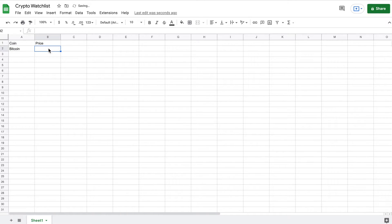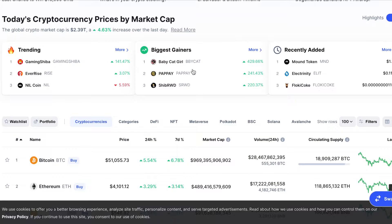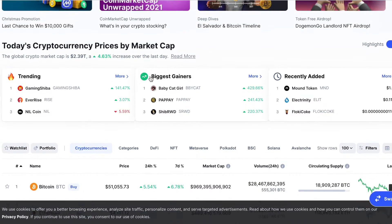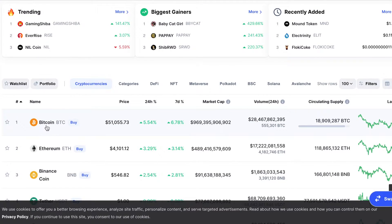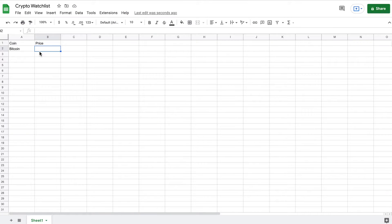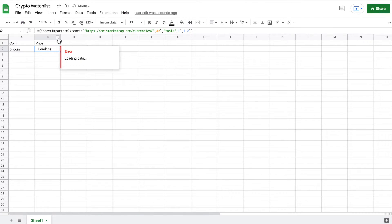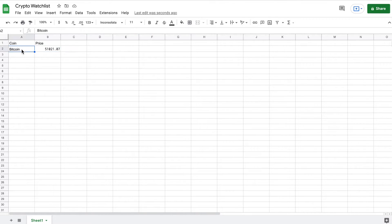Now we need the current price. In order to do this, we're going to have to web scrape this from a website called coinmarketcap.com. I have a video on my channel on how to web scrape in Google Sheets, but you can see here we have Bitcoin and its current price. I'm going to go ahead and paste in a formula that allows me to web scrape this from this website. I'm going to put this in the link in the description so you can just copy and paste it into your spreadsheet.